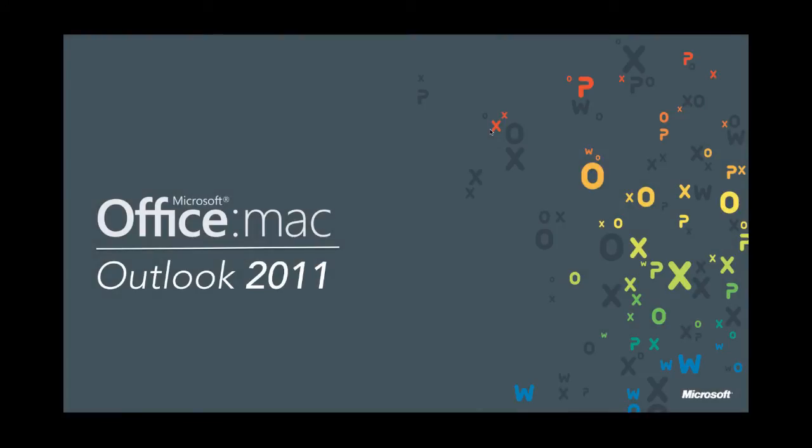Hey there everyone, Mike Gold here with a tutorial about how to use contact groups on the Mac. This is contact groups specifically on Outlook 2011.